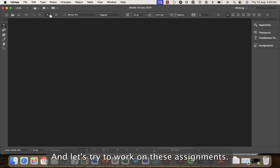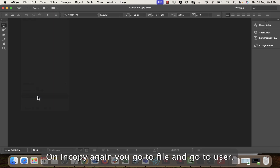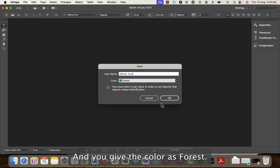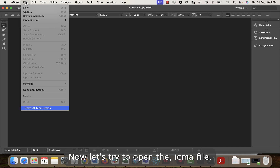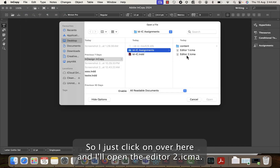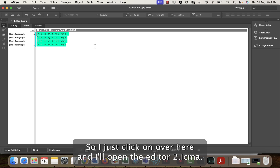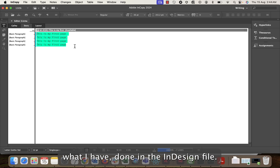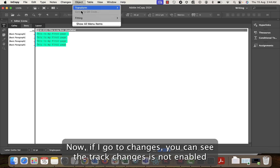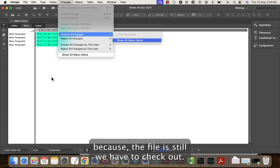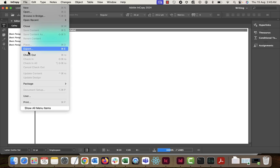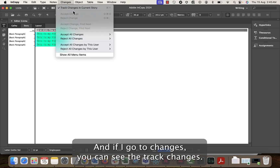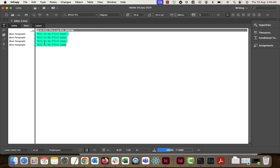Now let's go to InCopy and work on these assignments. In InCopy, go to File > User, give your username — I'll name it 'Nikhil Test' and give the color 'Forest'. Click OK. Now let's open the editor two .icml file. You can see all the content from the InDesign file. If I go to Changes, Track Changes is not enabled yet because we haven't checked out. I go to Check Out — now I'm in editing mode and Track Changes is enabled.